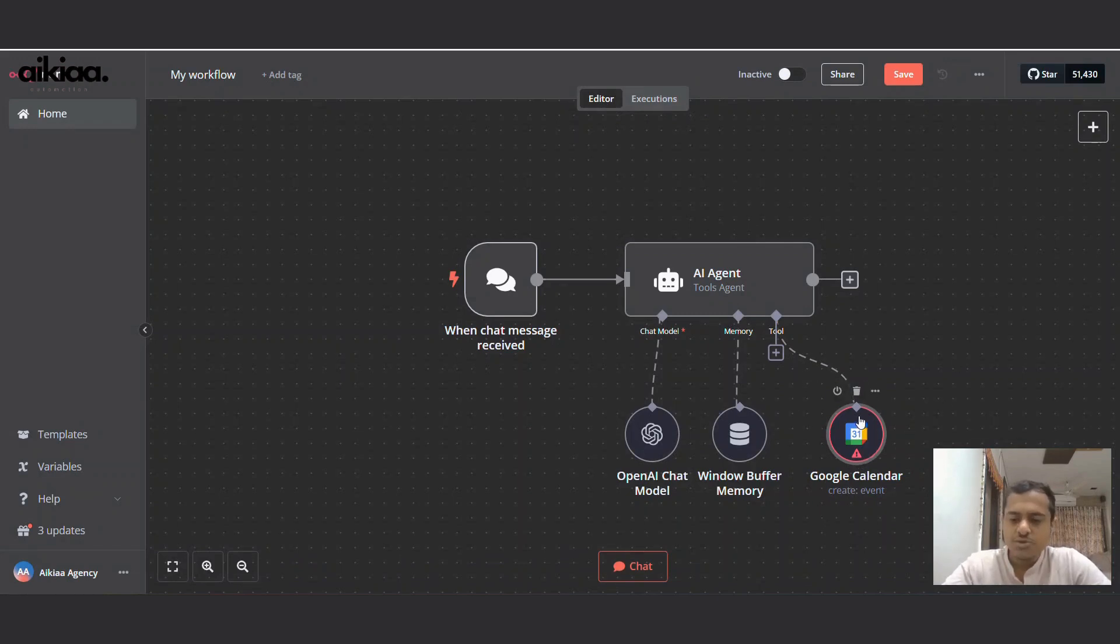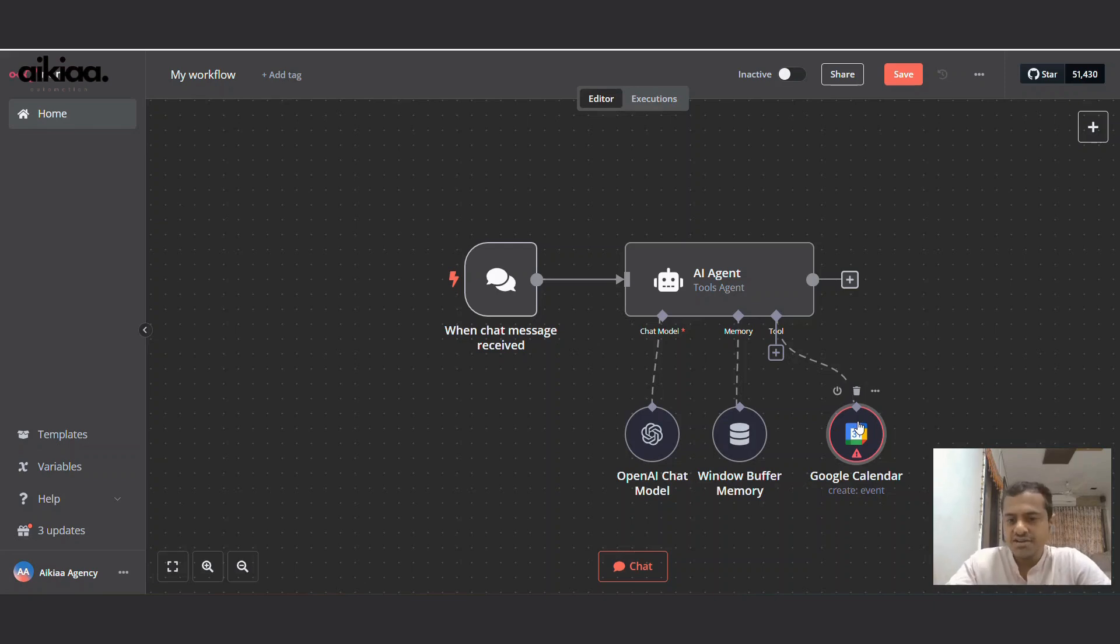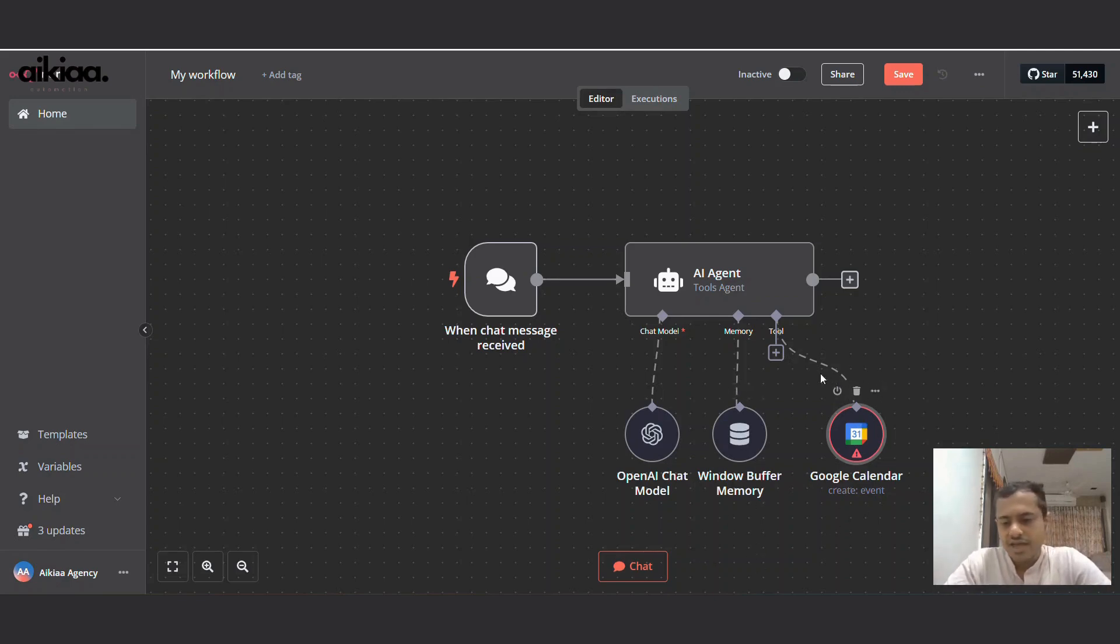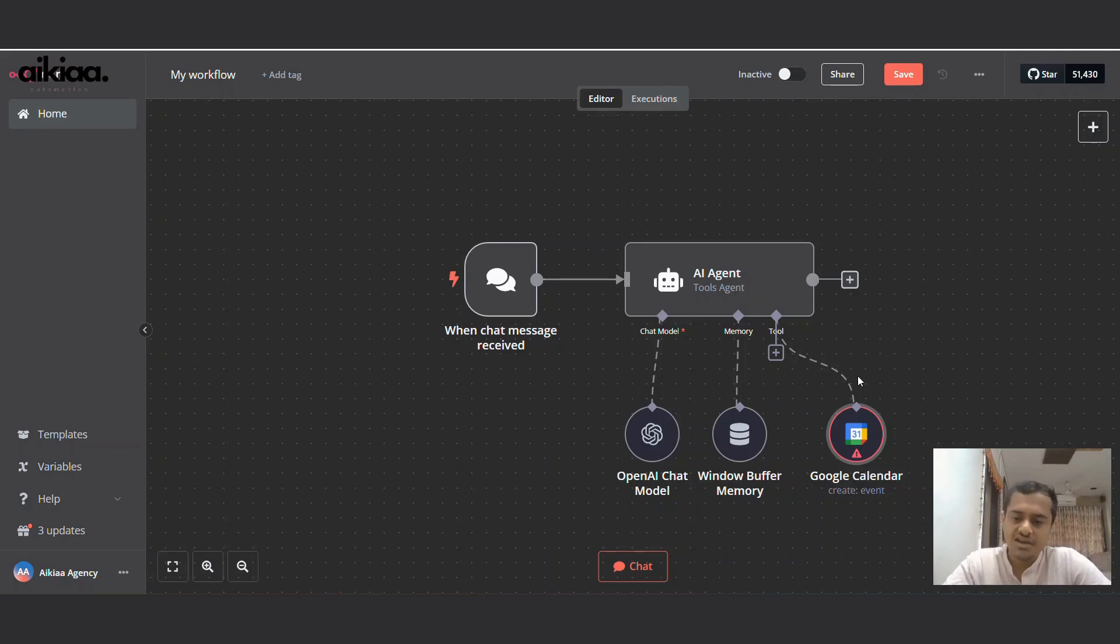Now if you have not set up your Google Calendar, let me quickly show you how it can be done. And if you've already set up your Google Calendar and added your credentials in Aniton, you can skip this part. To add your Google Calendar, you will first need to create credentials in Google Cloud Console.